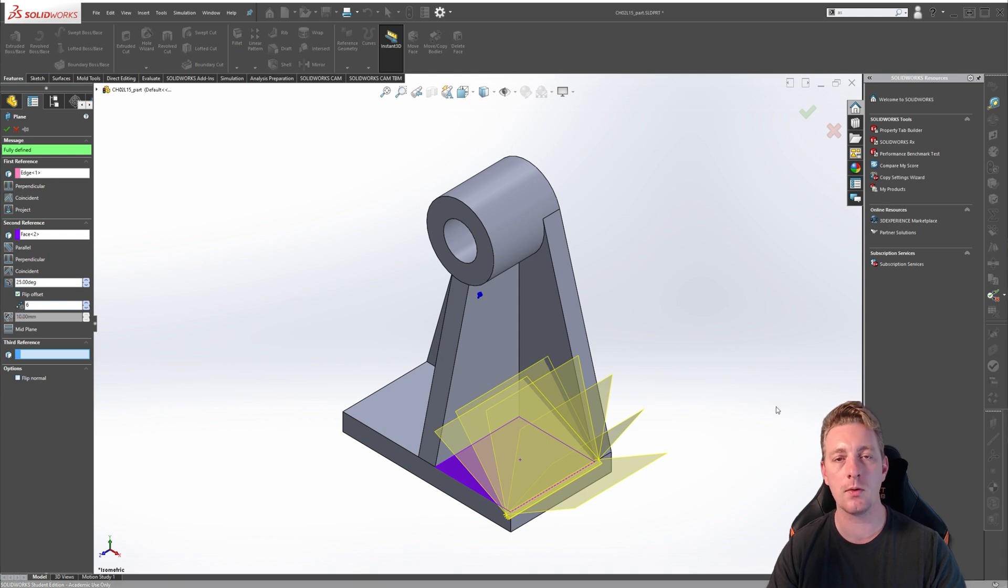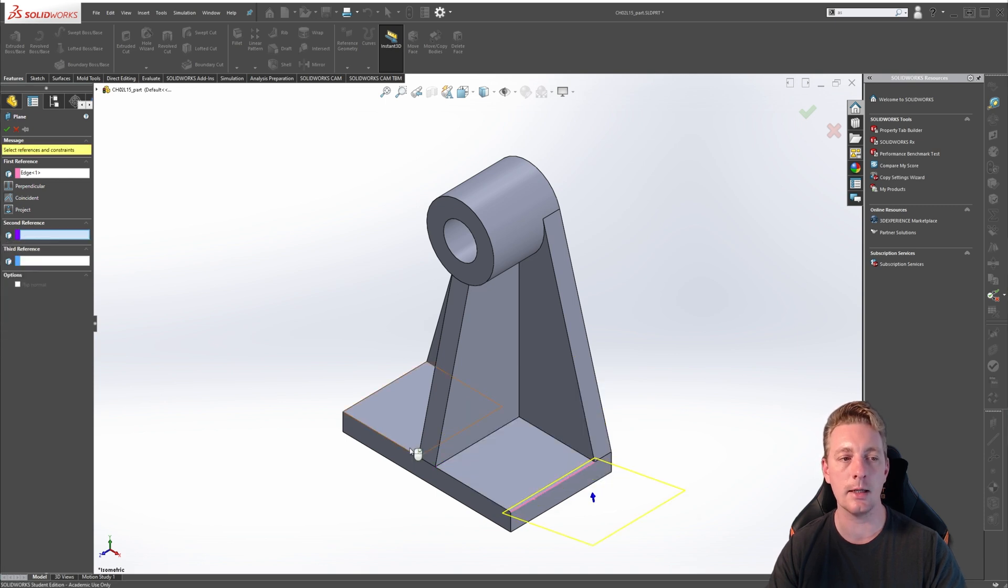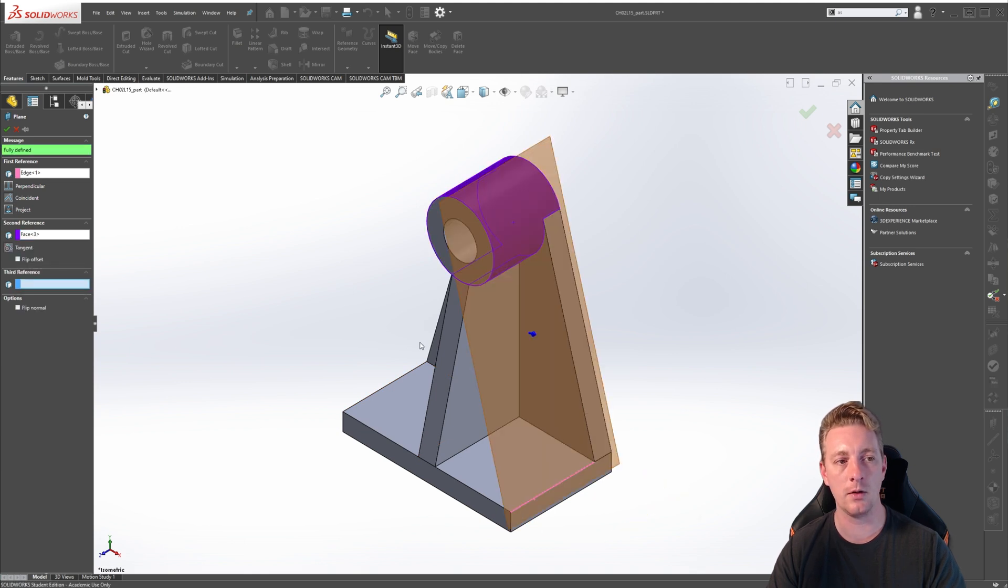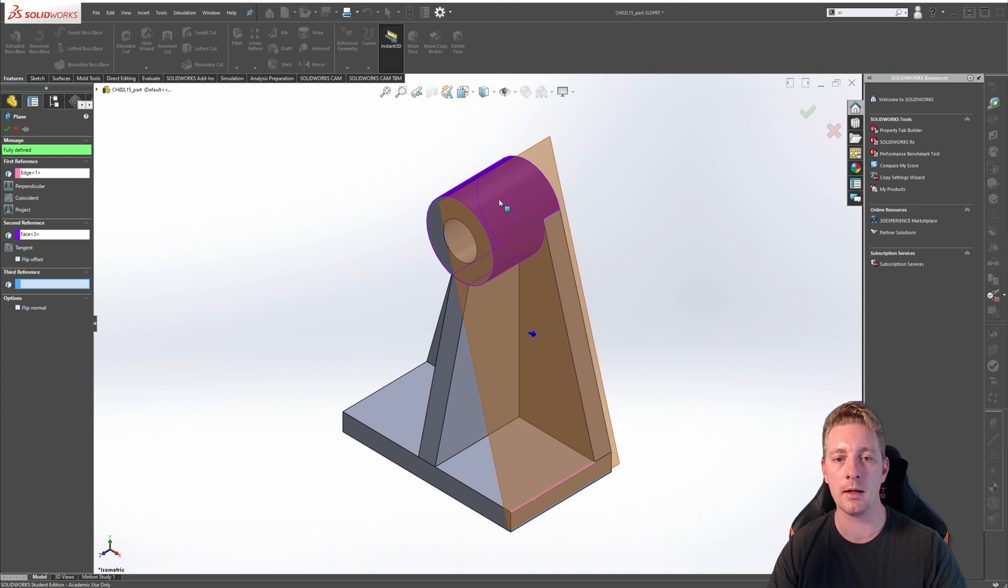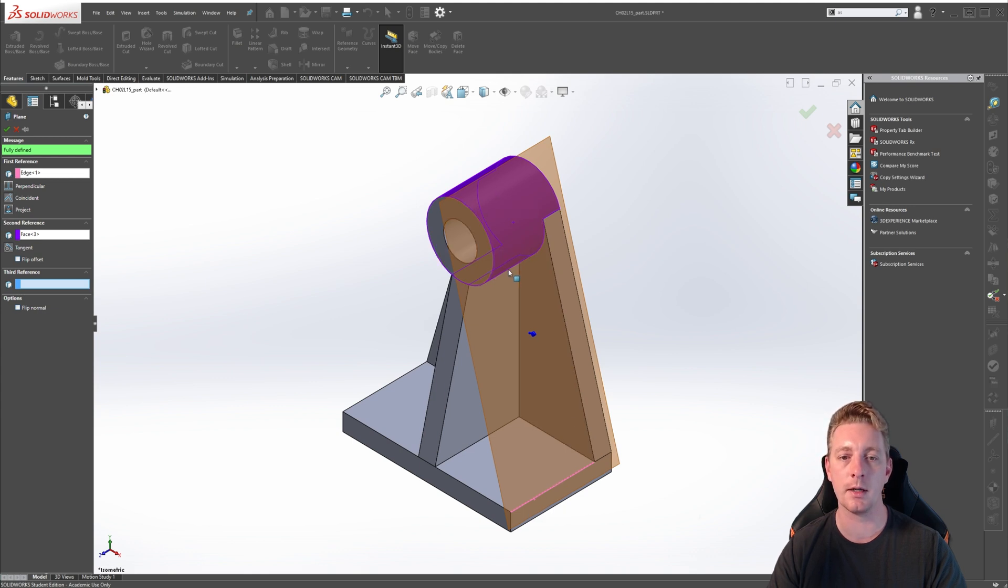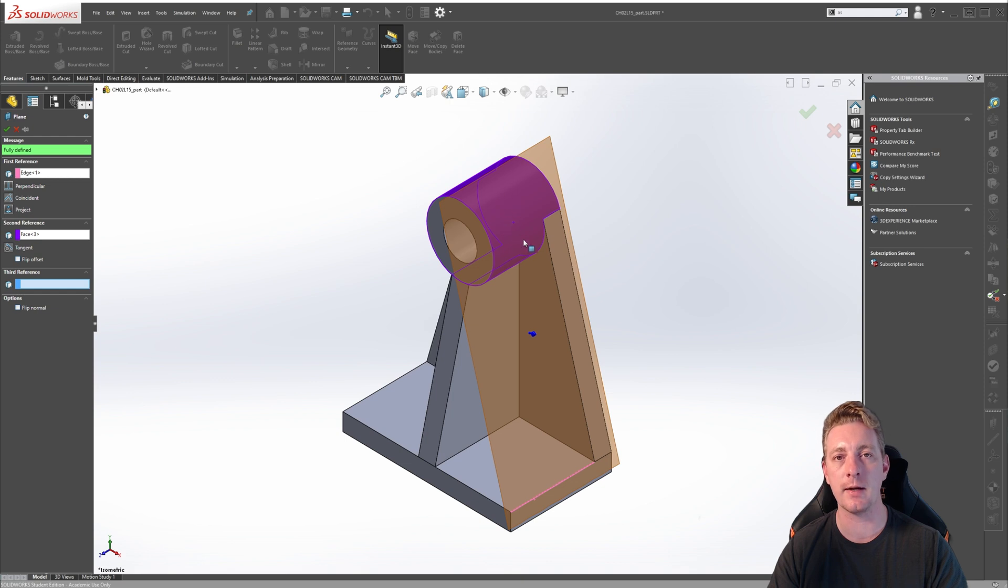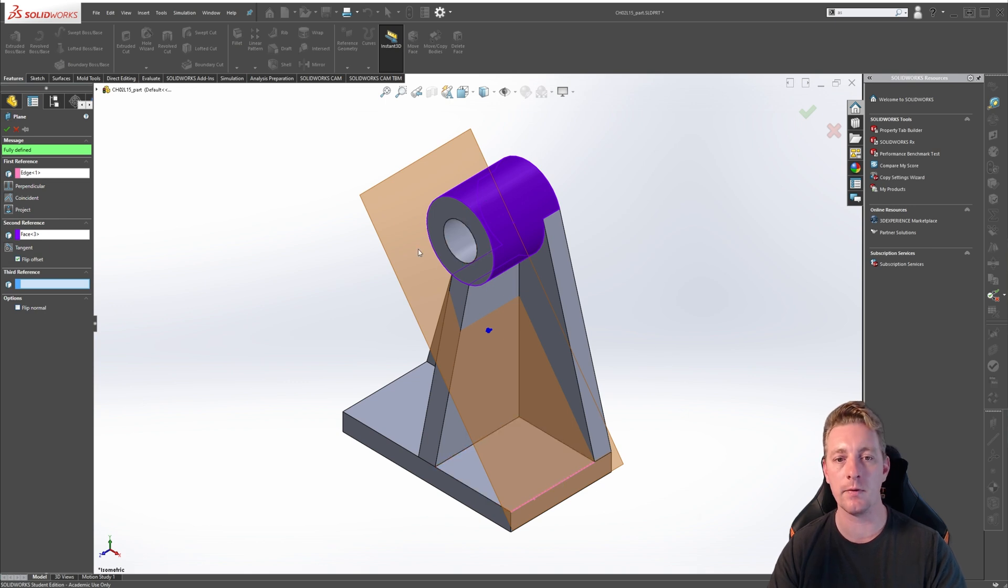We can also use cylindrical faces as reference geometry. Again, clear the second reference by right clicking on it and going to delete. For our second reference, click on this top cylinder face. You can see it's going to create a fully defined plane, which is creating a plane starting from this edge and it is in tangency with the face of this cylinder part. You will see a preview of a fully defined plane which is going to be in tangent with the cylindrical face of the part. Notice what happens if I click on the flip offset and it's going to put the plane on the other side of the cylindrical face.